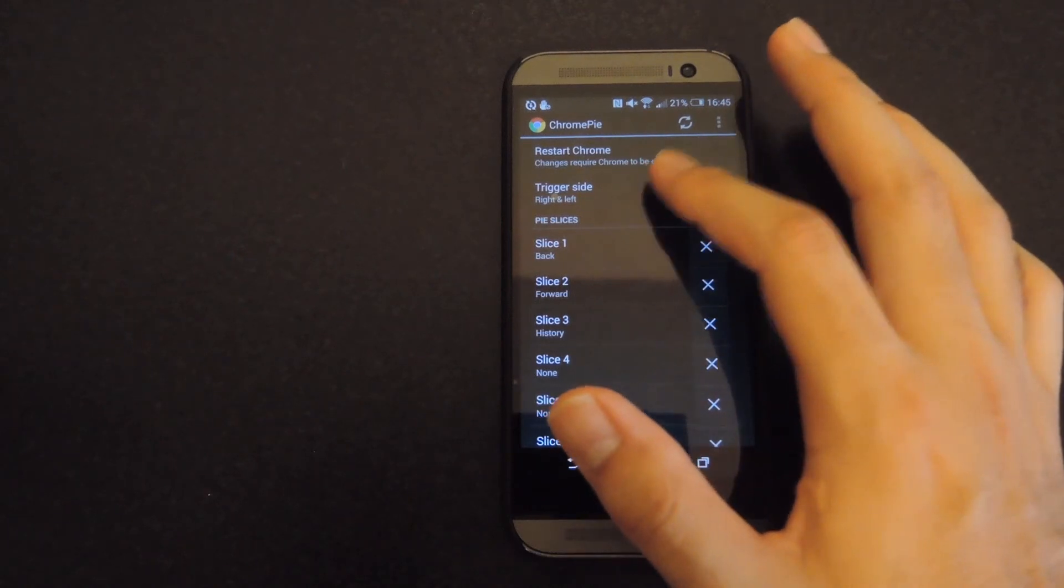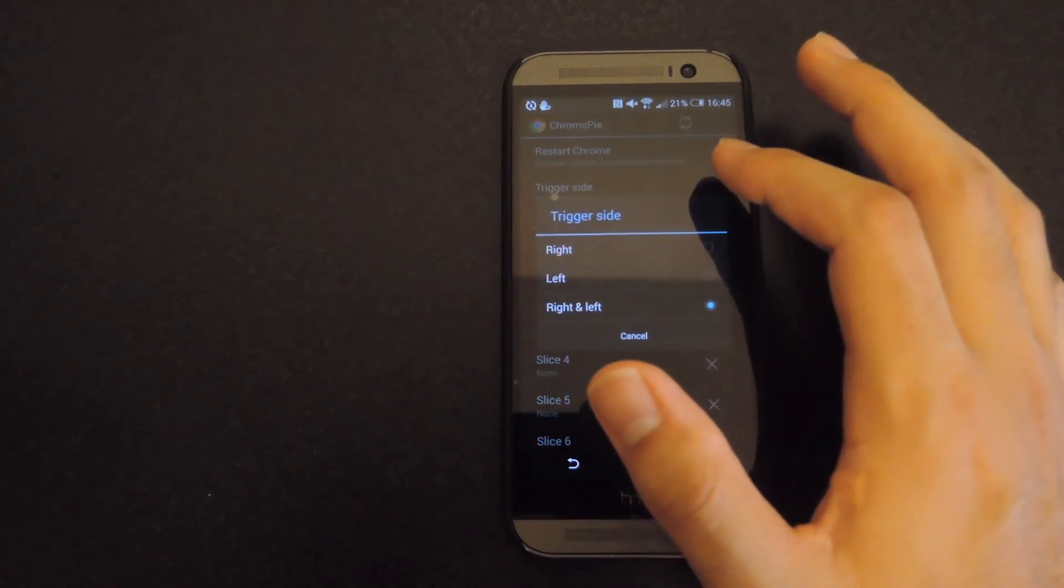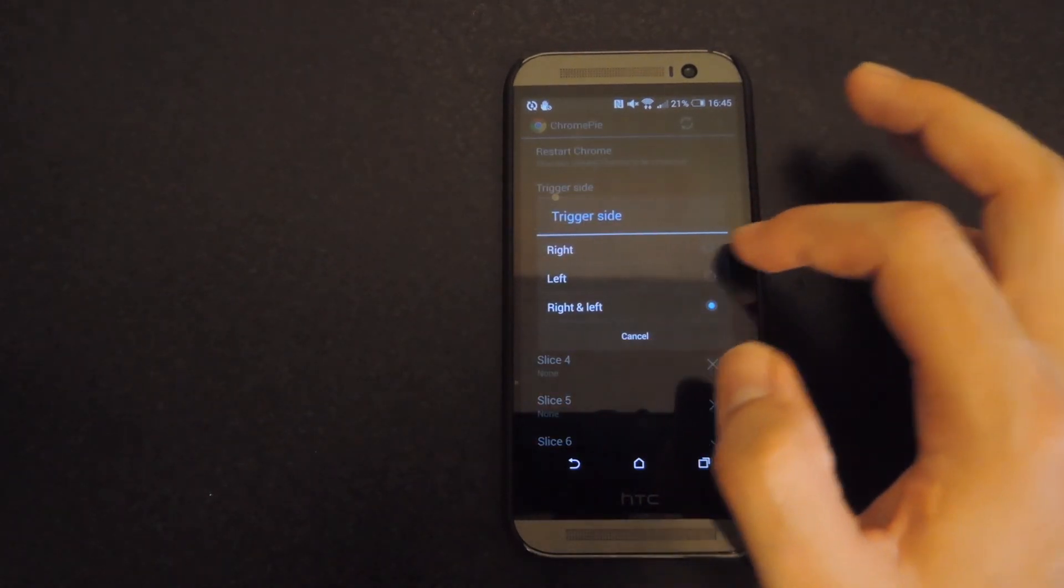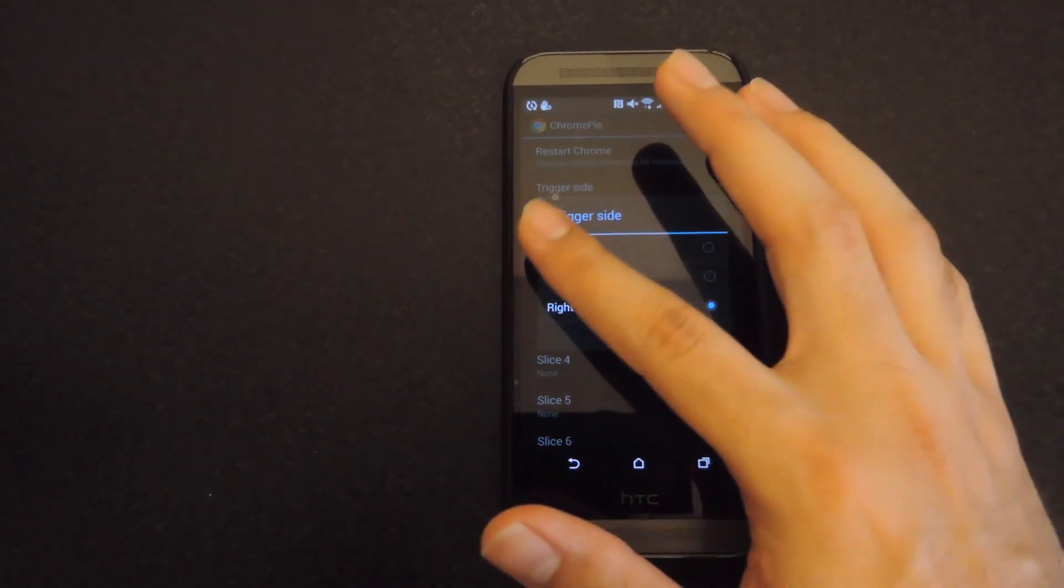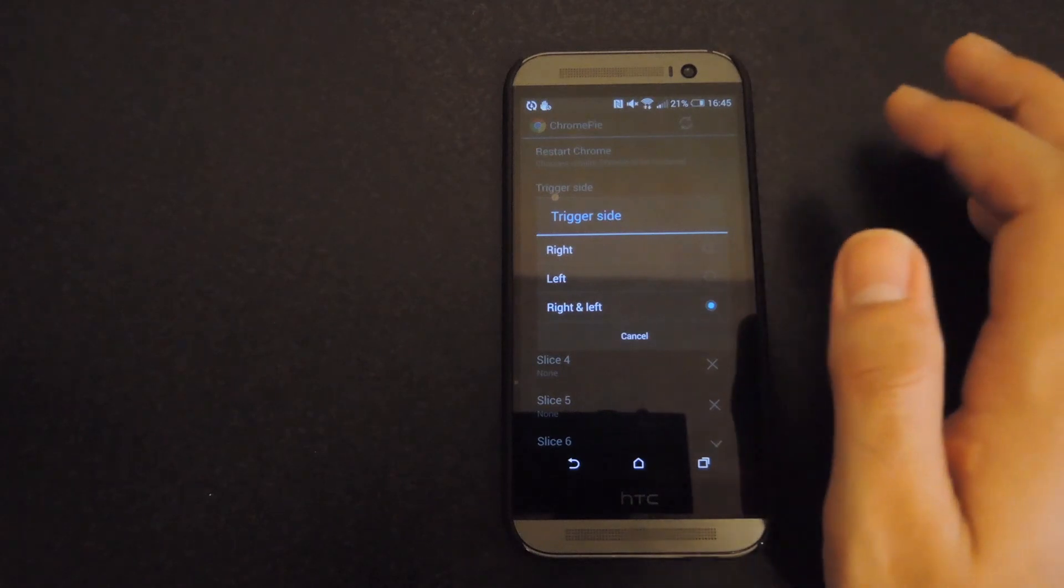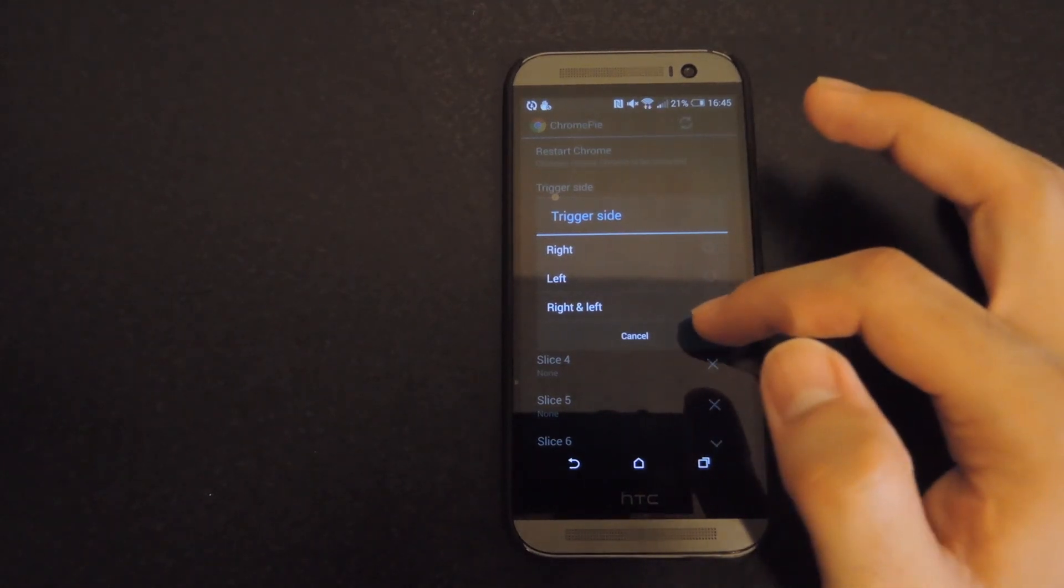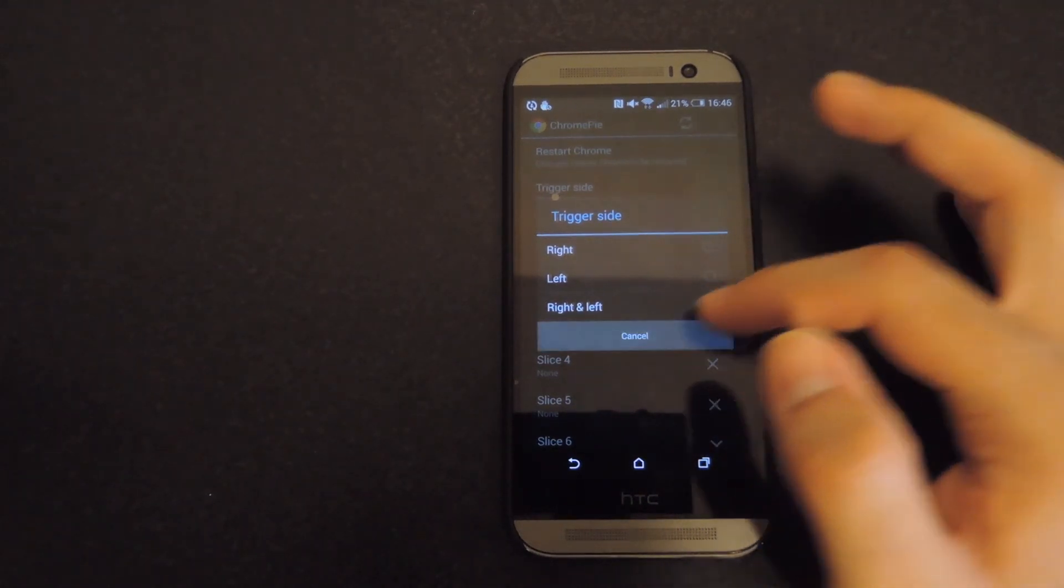You can also select what side you want the Pi to come out from. If you select from the right, come out on the right, select from the left, come out on the left, and you can also do both of them at the same time.